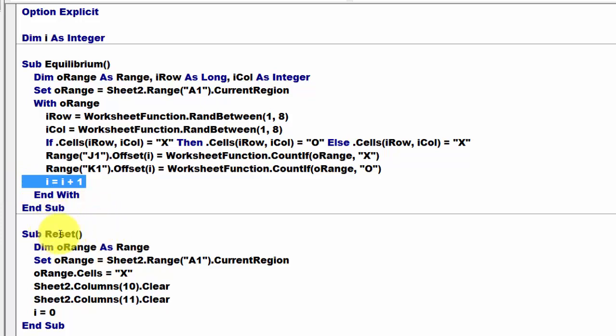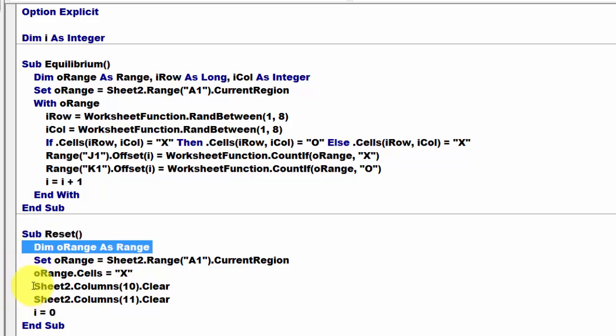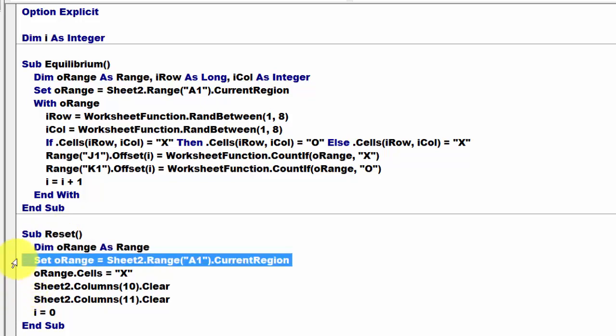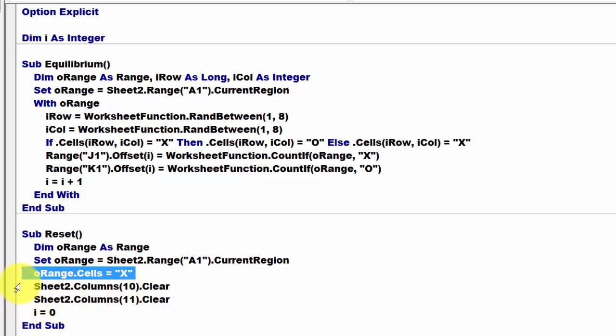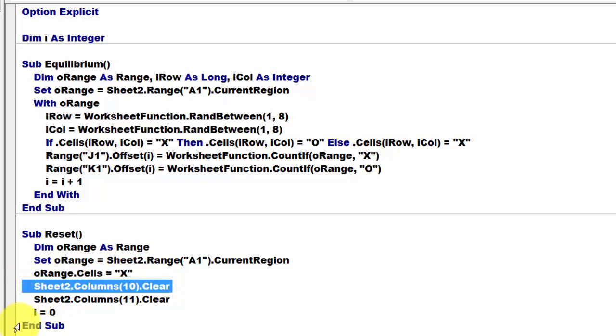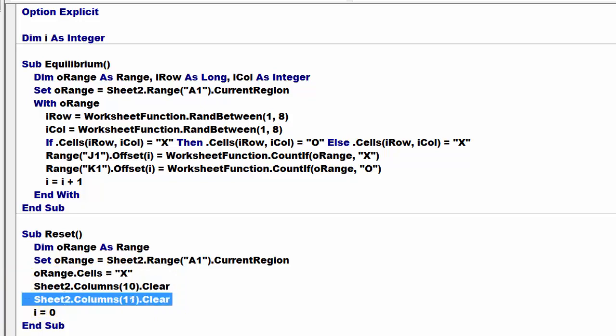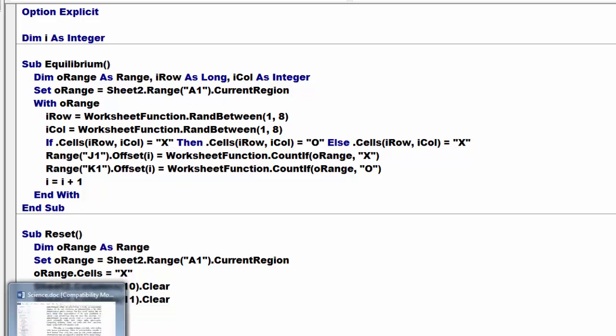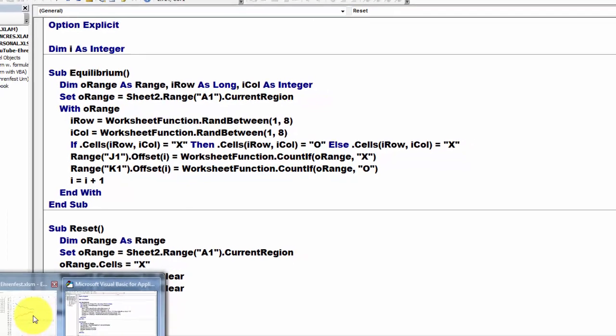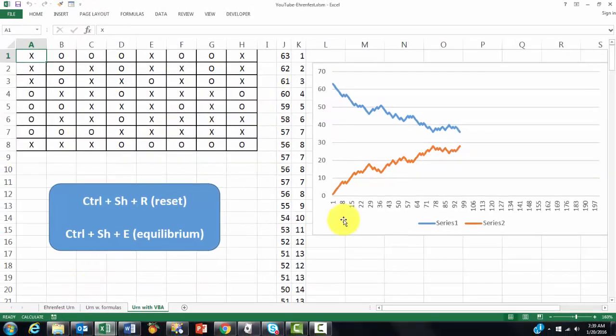Then we do a RESET sub, we declare only a range type variable, we set that again to the current region, and put in all those cells of the current region an X, that's our starting point, and clear the column 10 and column 11, or wherever you had put those columns. Don't forget to set the global variable back to 0, and the end result is that we get this.